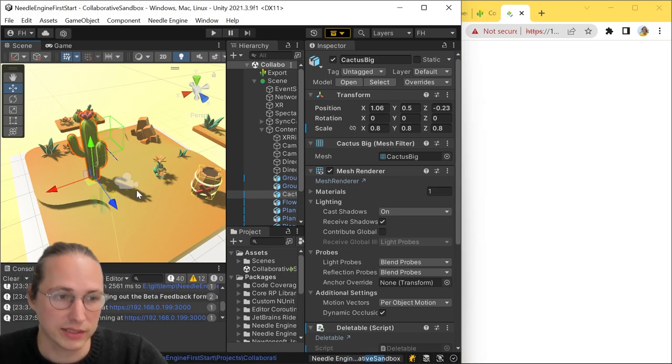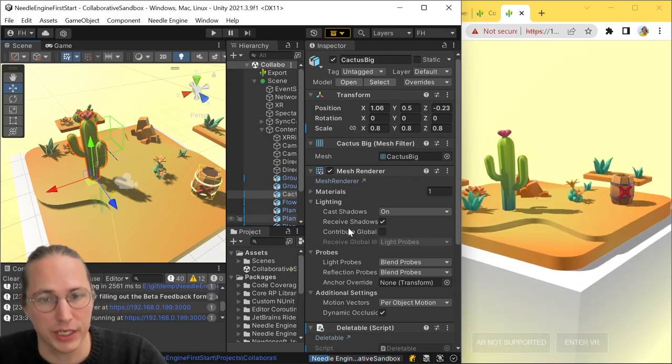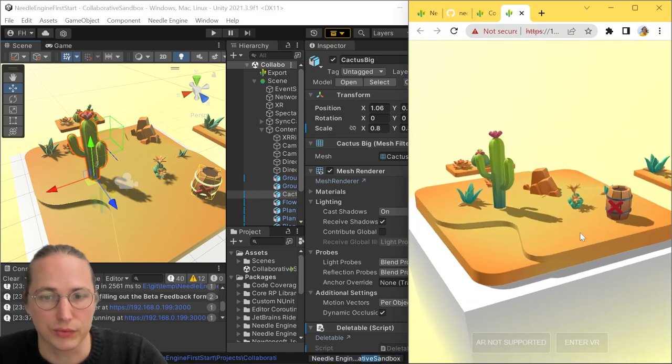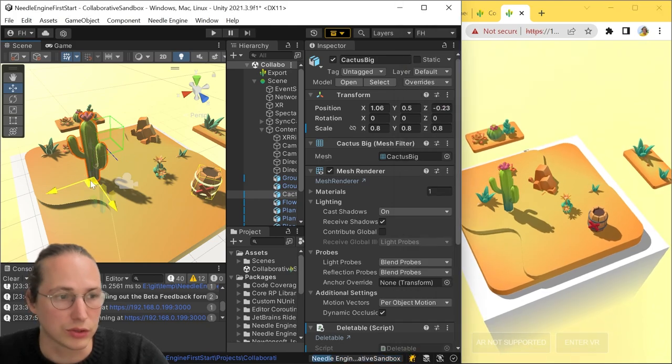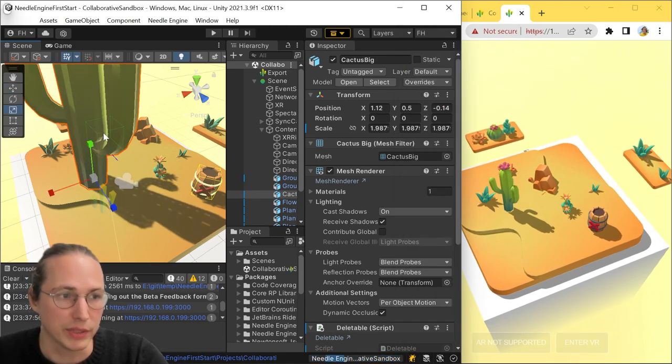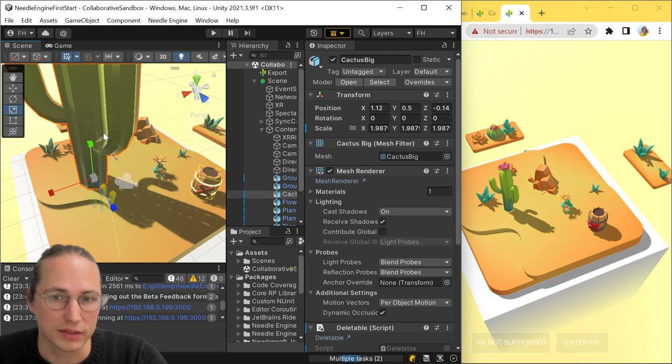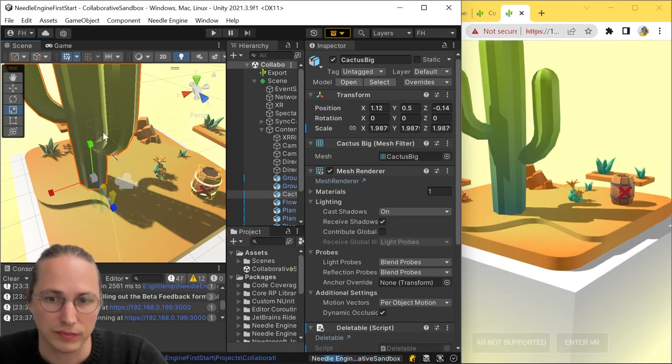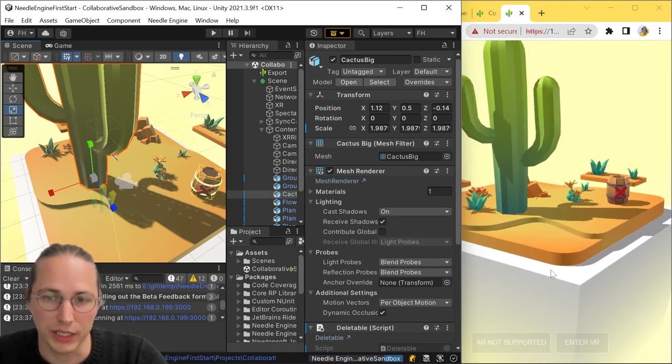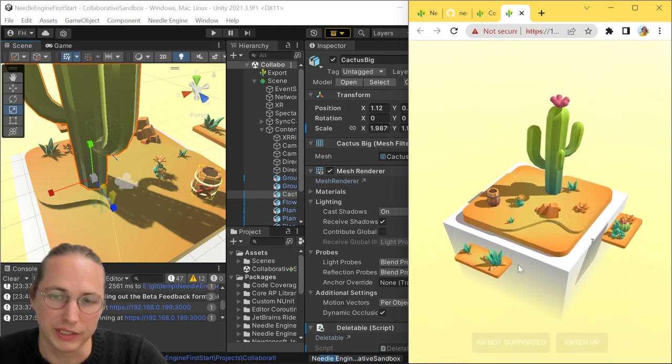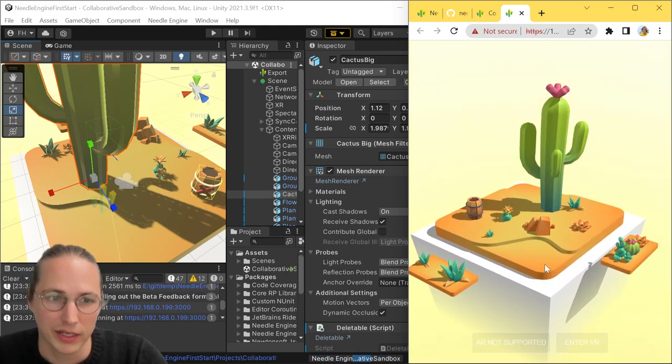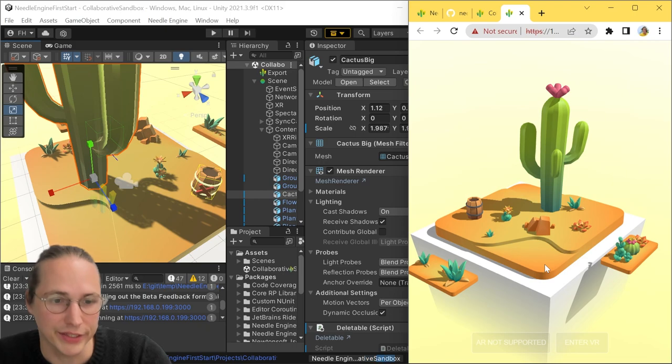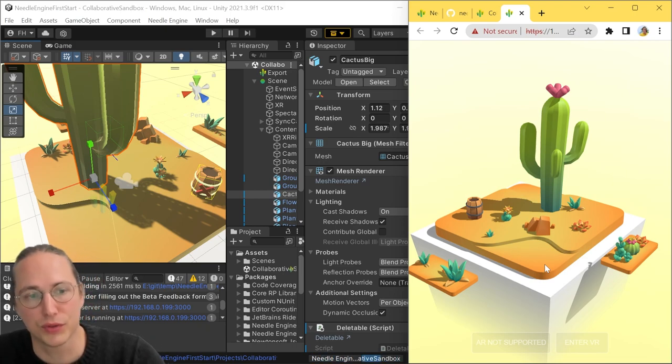And pressing save will automatically export your changes and refresh that web page here. So if we're going to take that cactus here and make it really big and save that, then the change is reflected pretty much immediately on the website here.